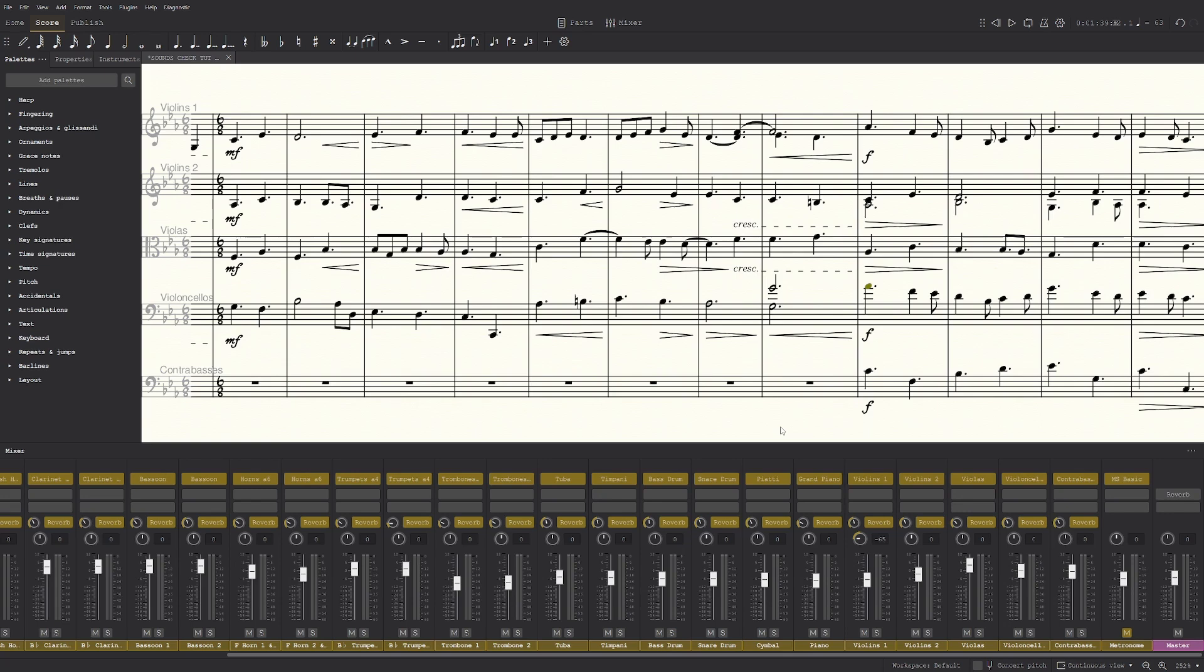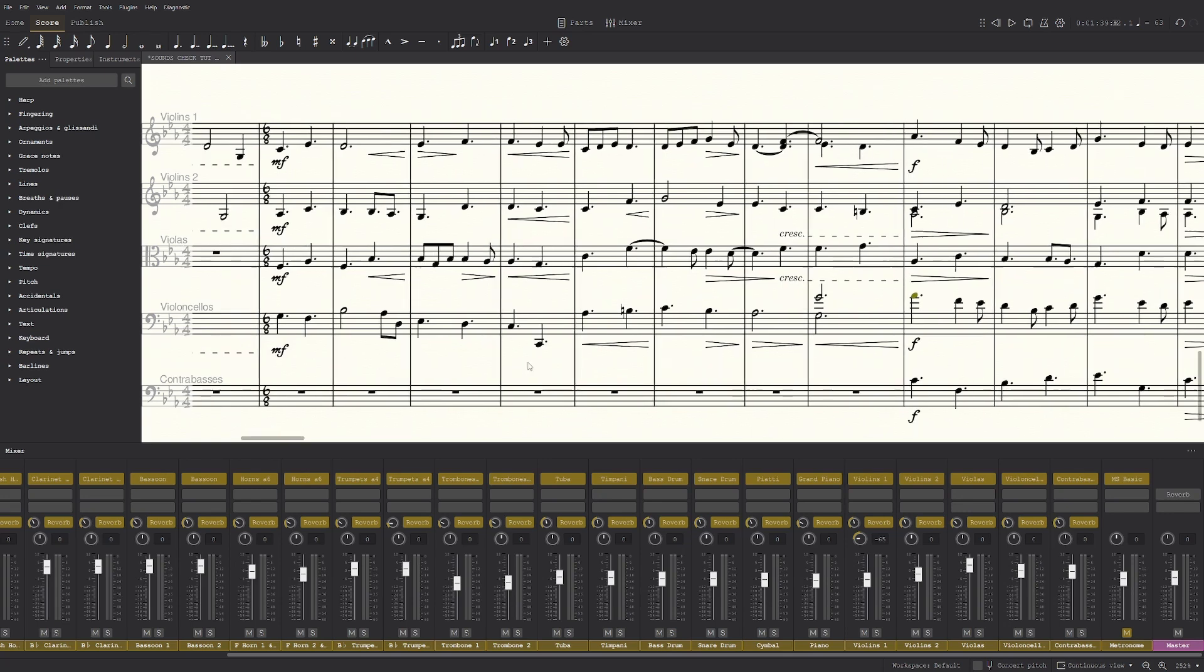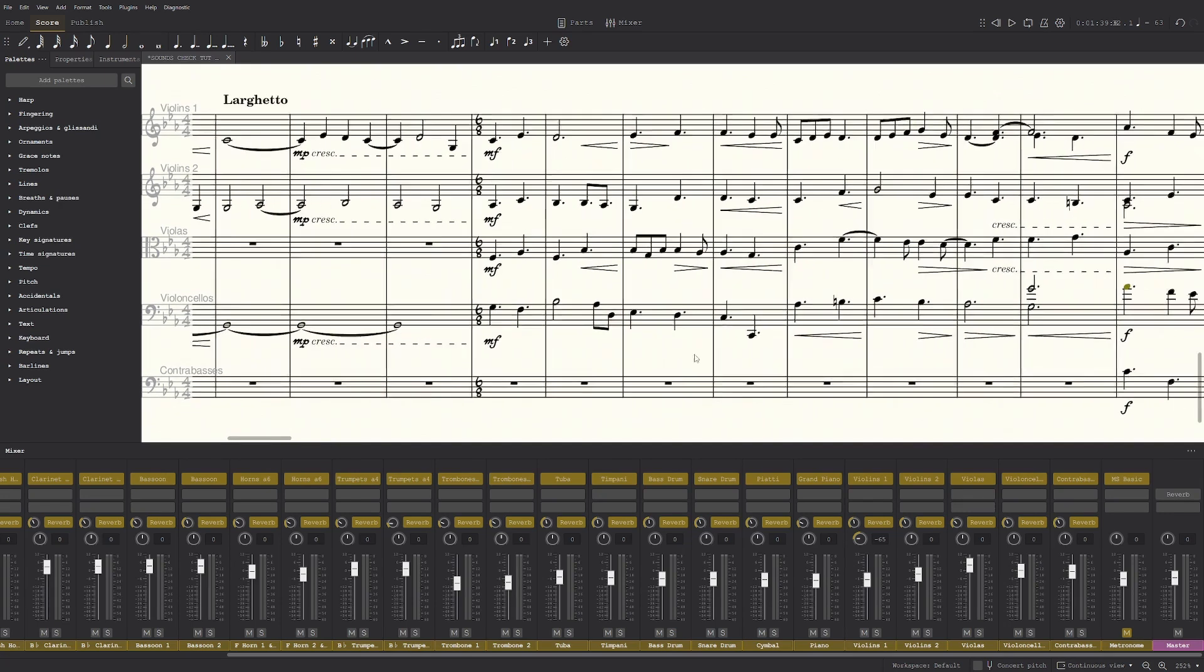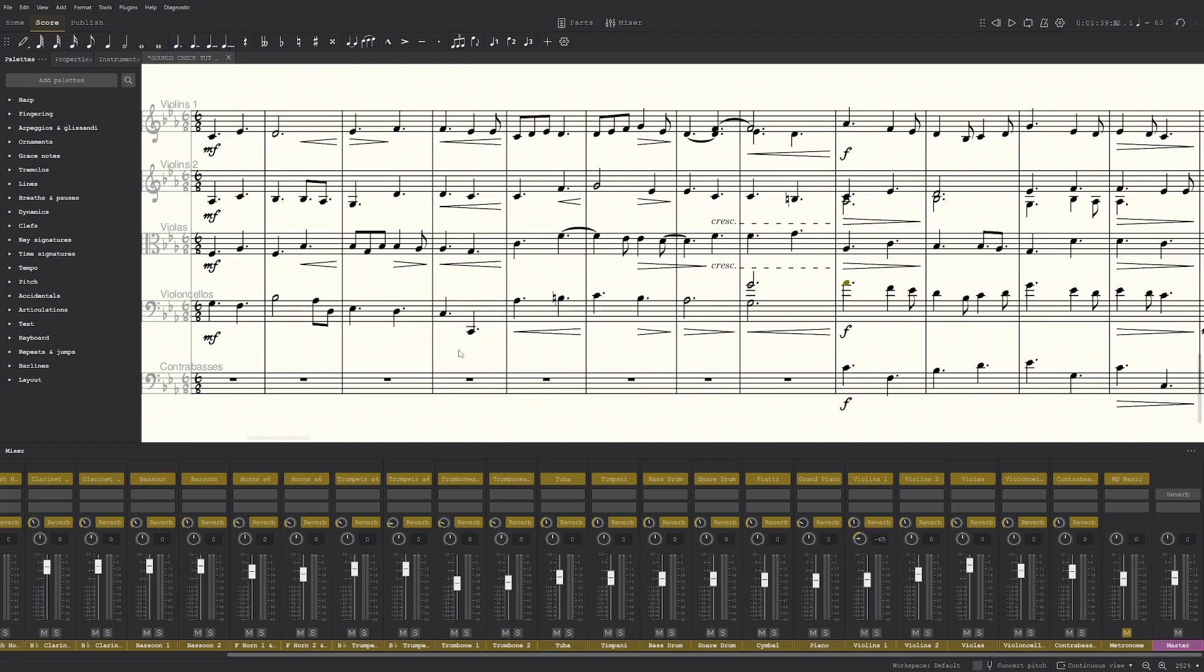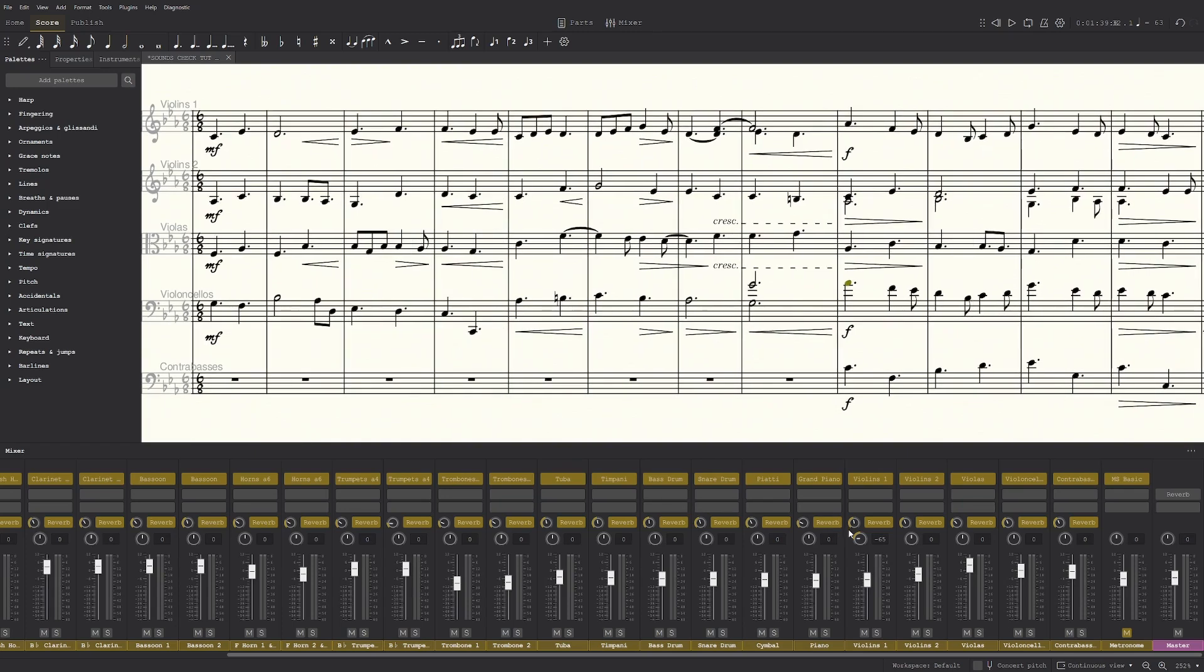So if you want it to be subtle, I would do something like even 25, I think is the furthest I would go, or 30. But for this piece I went pretty high and I put it on 65.